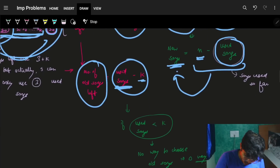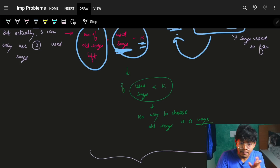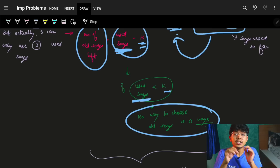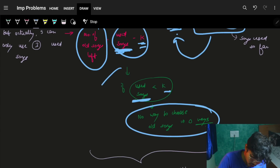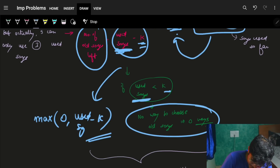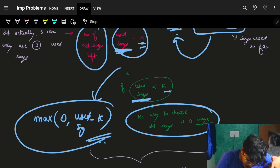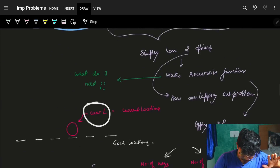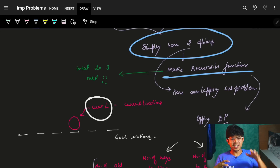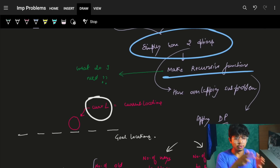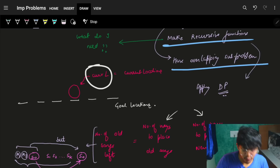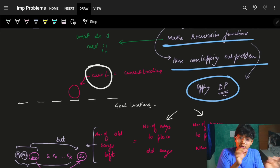One edge case: if used songs are less than k, then I have zero ways to place a used song. So I take max(0, used_songs - k) as the number of ways to place a used song at the current location. This recursion has overlapping subproblems, so we apply memoization - it becomes a DP problem.